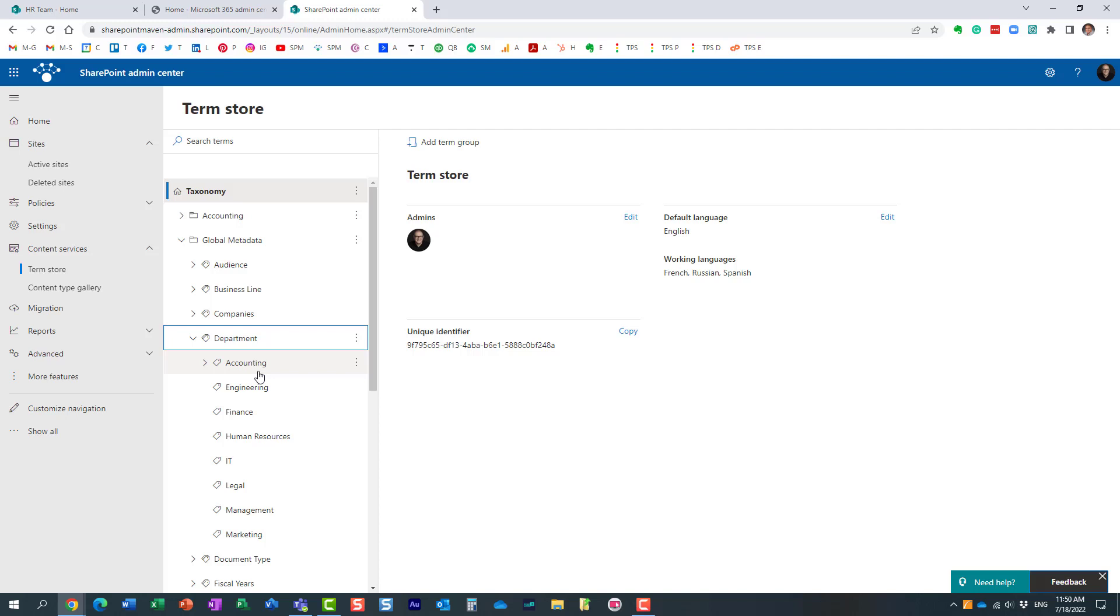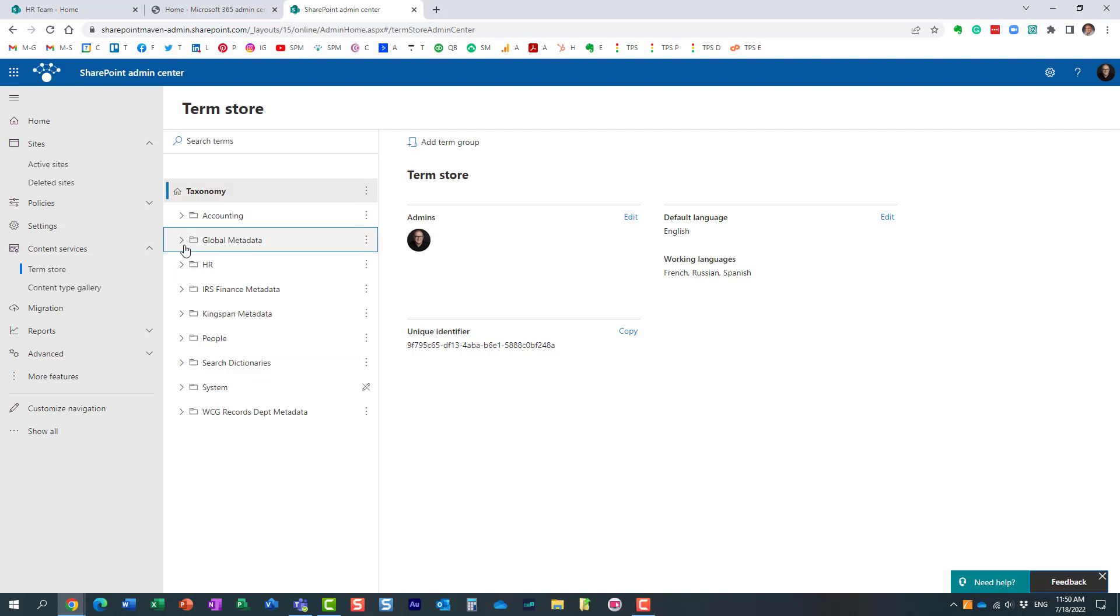So, let's say I want some site owners for particular departments to maintain their own term sets. Obviously, so what I did here, and I believe I recorded a video on this on my YouTube channel already,